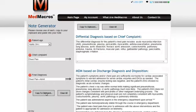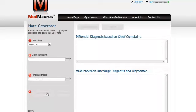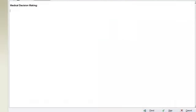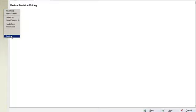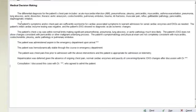You will then copy this to your clipboard, enter your electronic medical record, and paste this into the medical decision making portion of your electronic medical record.